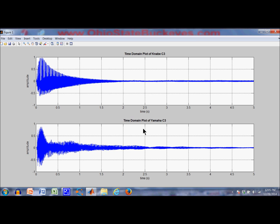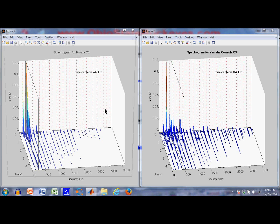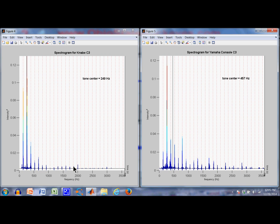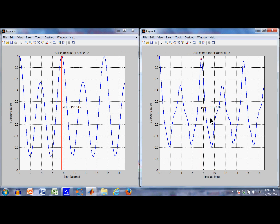Here are the two C3s. The spectrogram again shows more power in the higher partials for the Yamaha than for the Kanabi. The Kanabi tone center is 250 Hz compared to almost 460 Hz for the Yamaha. The projection shows onset of inharmonicity, and the ratio shows they're similar in inharmonicity between the two pianos. By this range we're into different strings — C3 for the Kanabi uses three separate strands, while the Yamaha uses two wound strings.